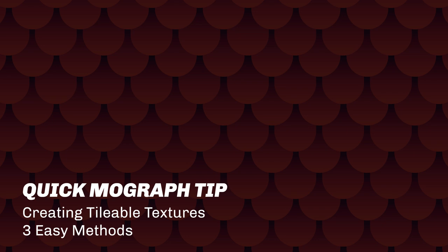This is just a quick tip video showing you how to create tileable textures with three easy methods. Method one,